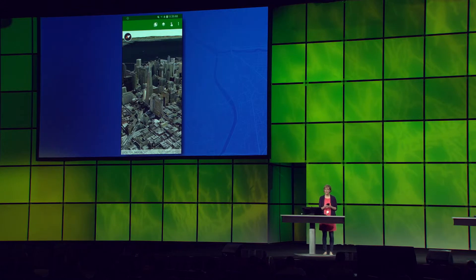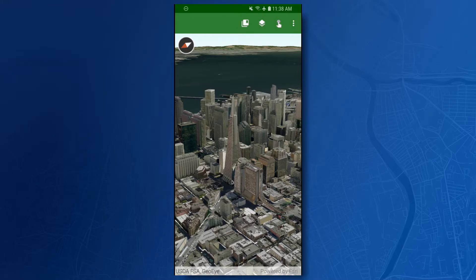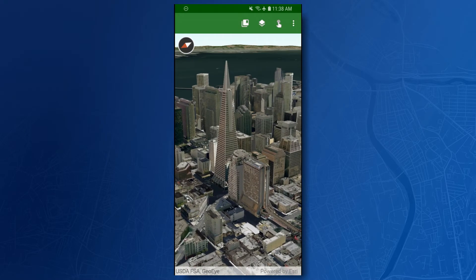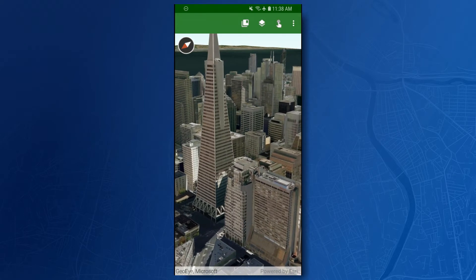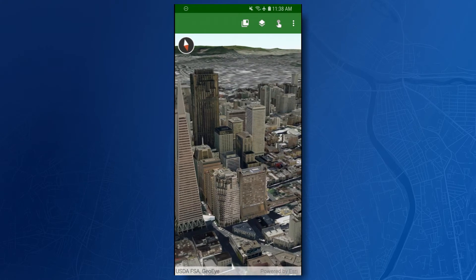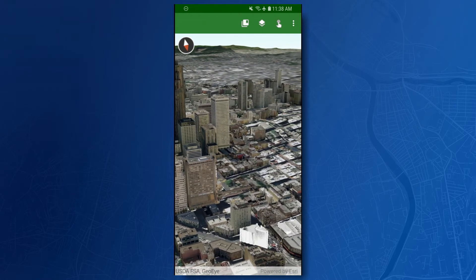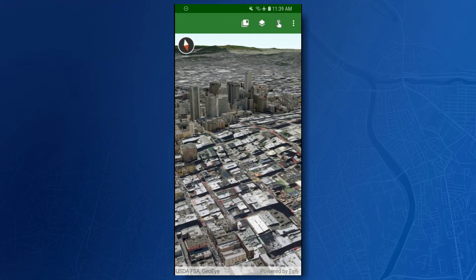Let's first take a look at some scene layers being streamed as web services to a native app on my Android phone. We're going to start off in San Francisco. This is a scene layer by Precision Lightworks — 3D objects representing buildings generated from GIS data with some textures applied to give a photorealistic experience, and then those 3D objects are draped on an existing terrain surface.